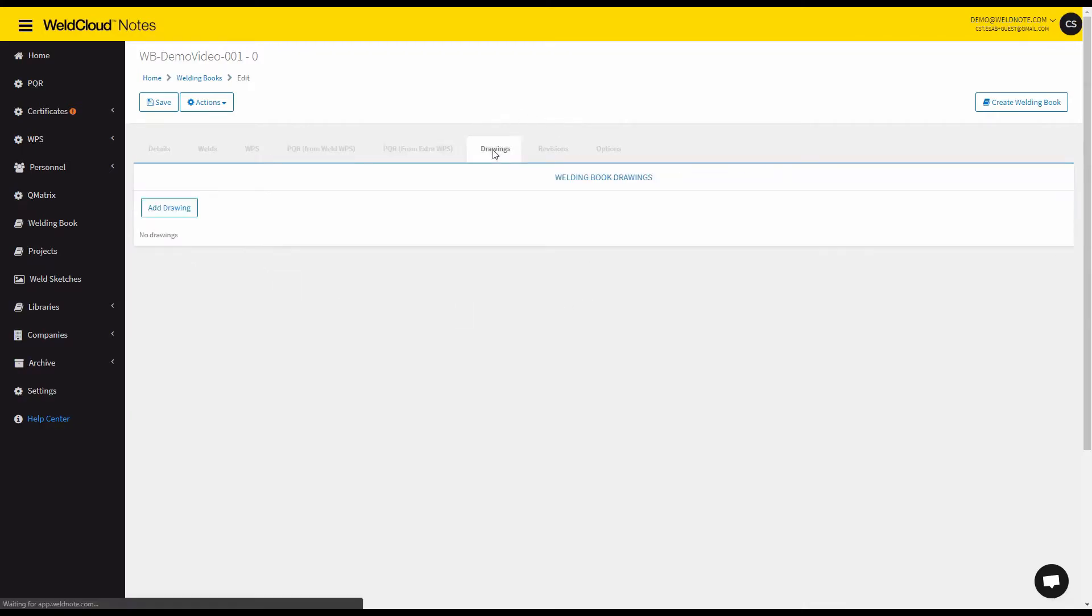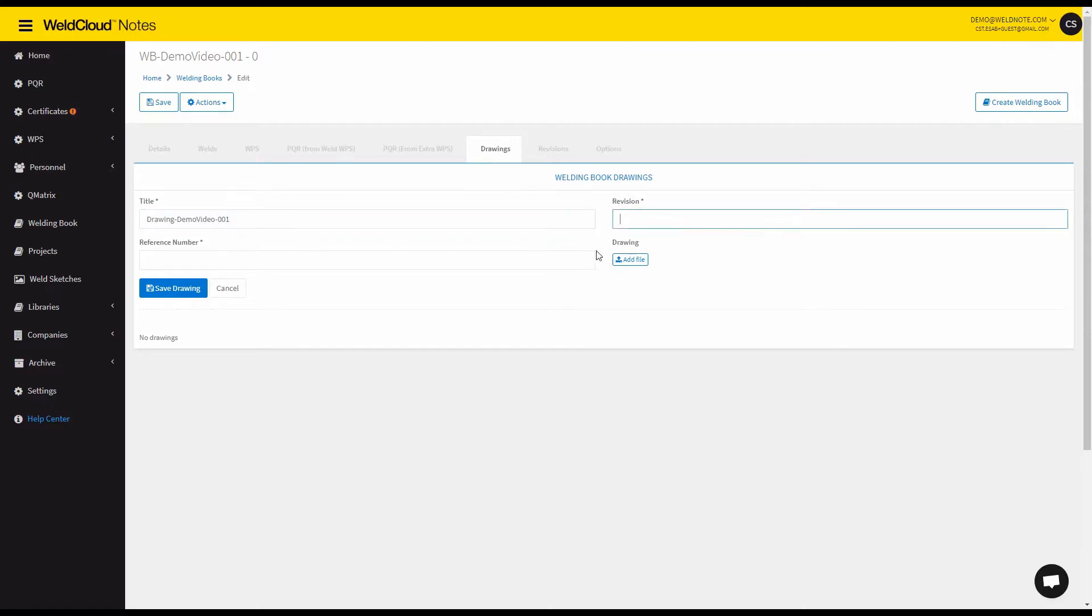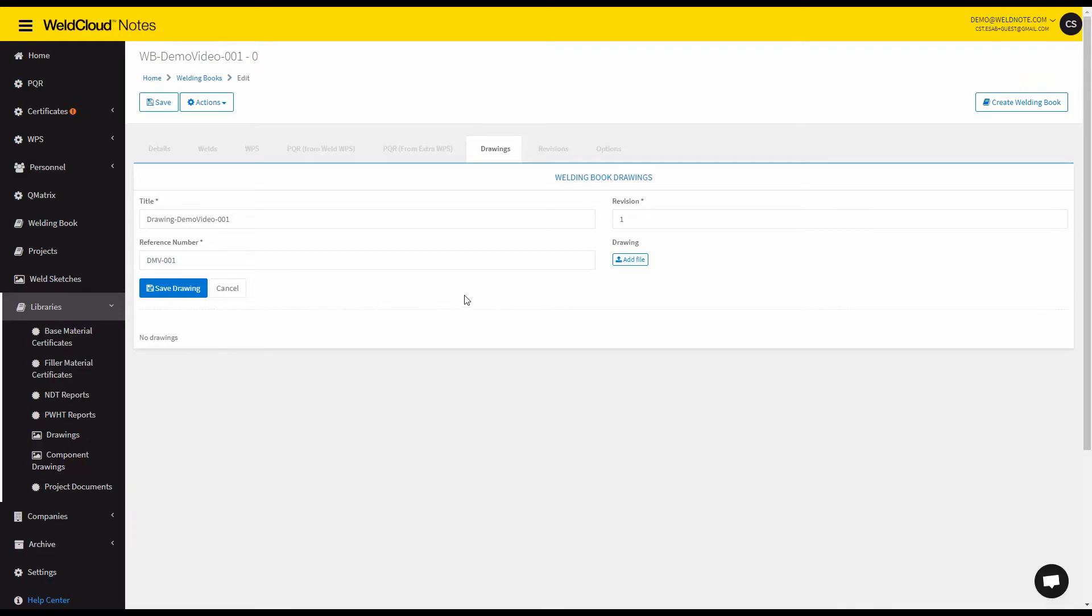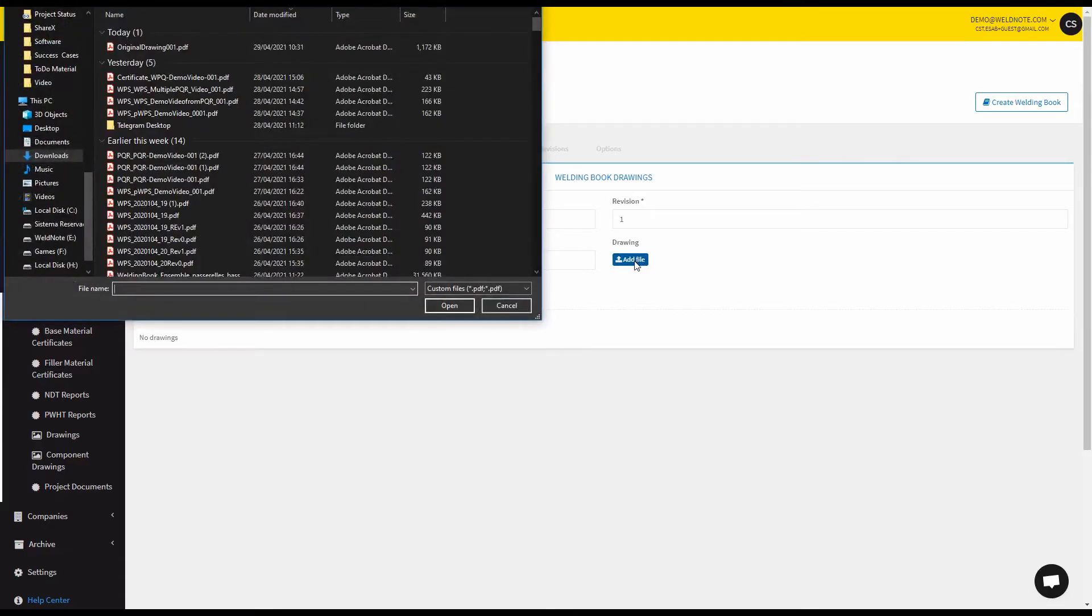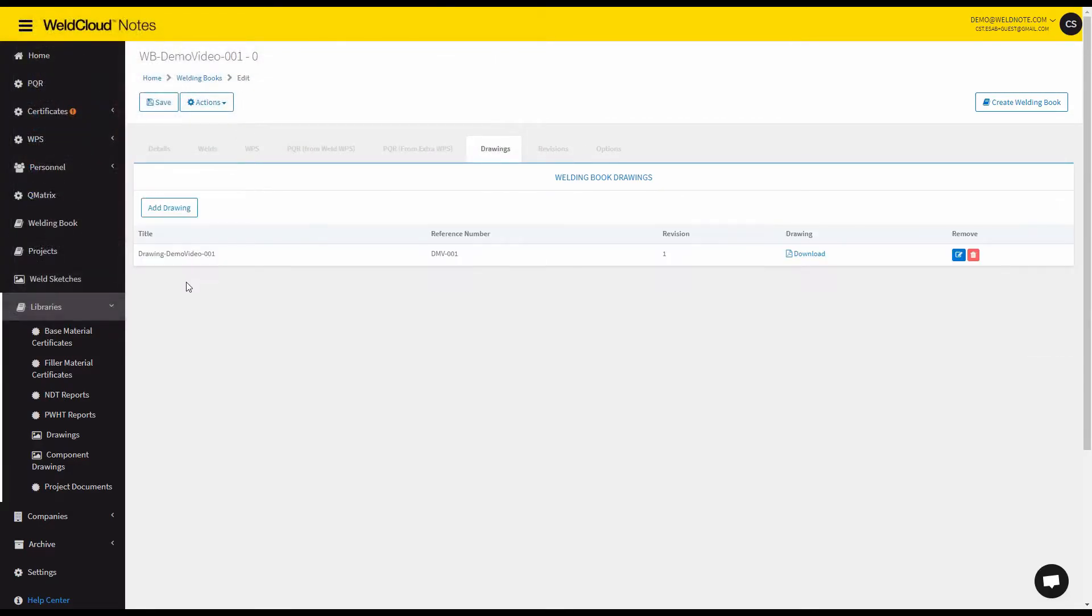And now you can add some drawings by coming here and adding let's say drawing demo video 001. And let's go with the MV 001. So let's add this drawing right here. And I'm going to select a file. I have an example here. It's going to be uploaded and you save.